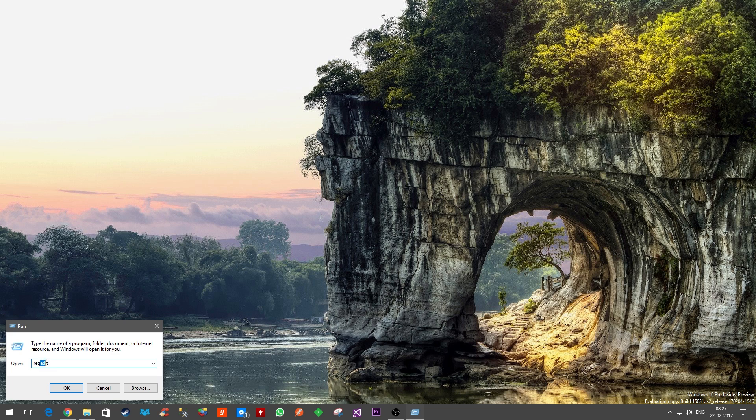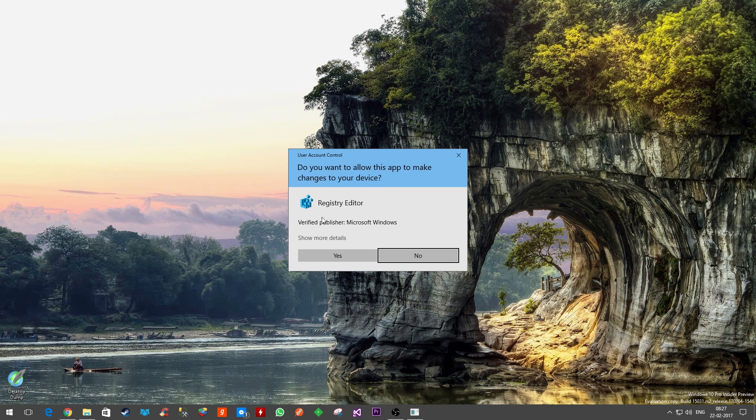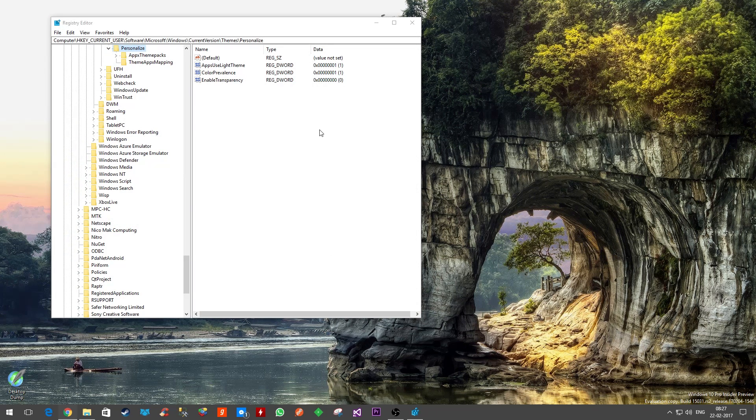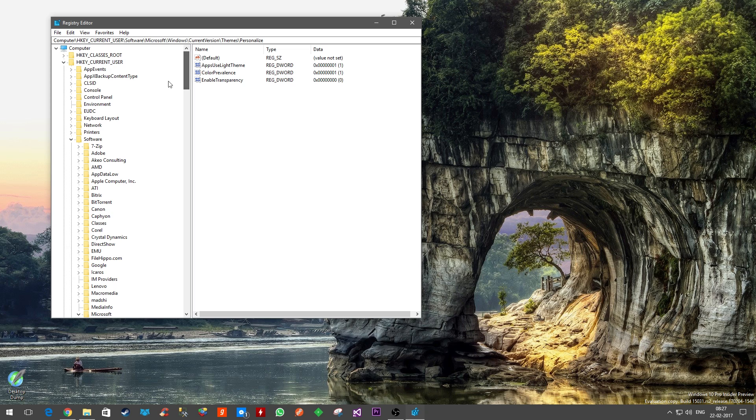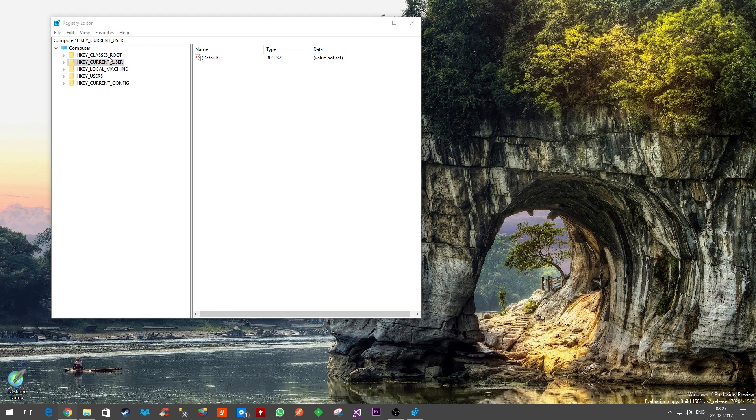This means registry - REG stands for registry and edit. So we are trying to edit a few registry entries. Once you do that, it will ask you for permission and you just have to click on yes. Once we are here, you'll probably see the screen like this.